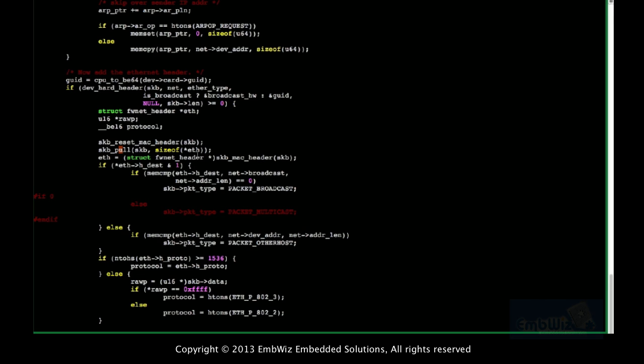In the receive path, after allocation of the SKB, it points to the start itself. Once you allocate it, it will point to the start. After receiving the packet, they fill up the SKB — the data pointer will hold whatever data was received over Ethernet. At that point, the head, tail, and data pointers all point to the start of the data. Then once you do SKB pull, the data pointer and header pointer both move.